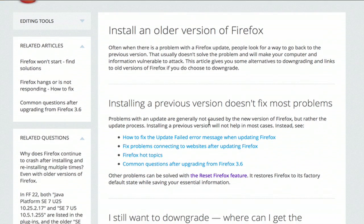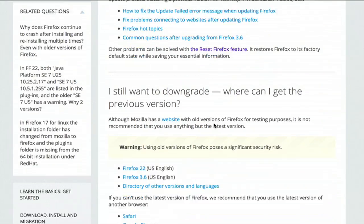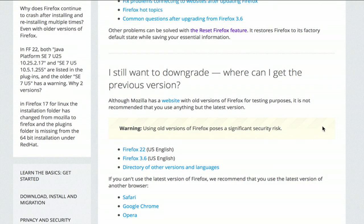So first off they want to tell you that installing a previous version doesn't fix most problems. Be aware that using old versions of Firefox poses a significant security risk. That's one of the major reasons why updates happen in the first place.